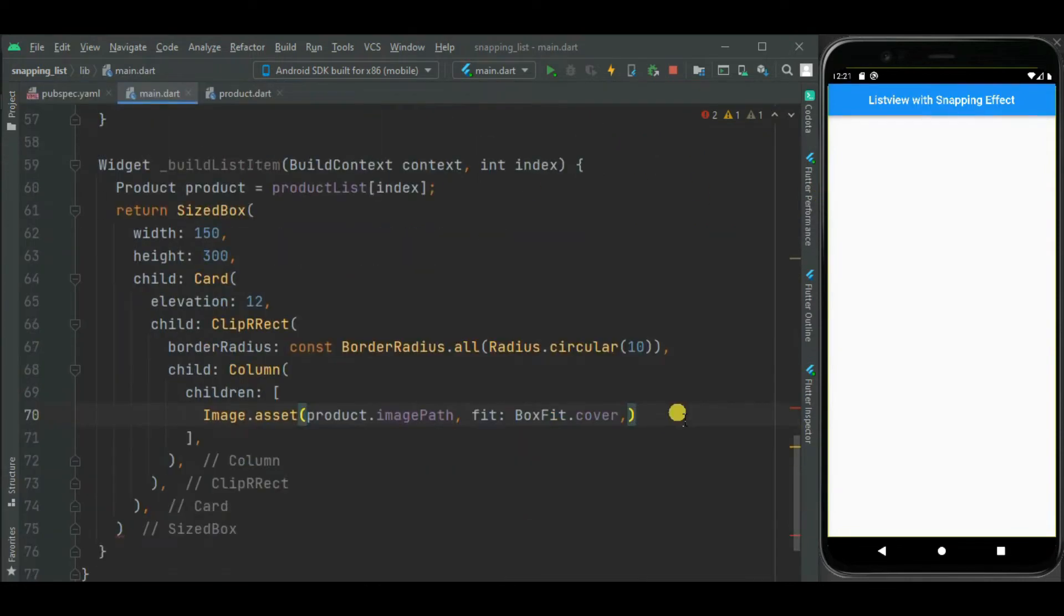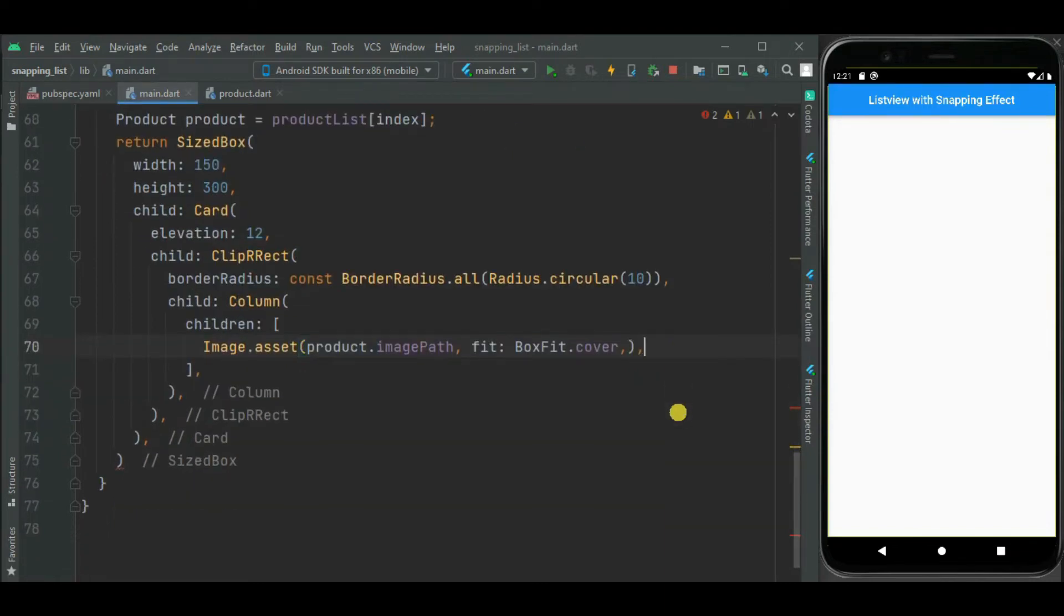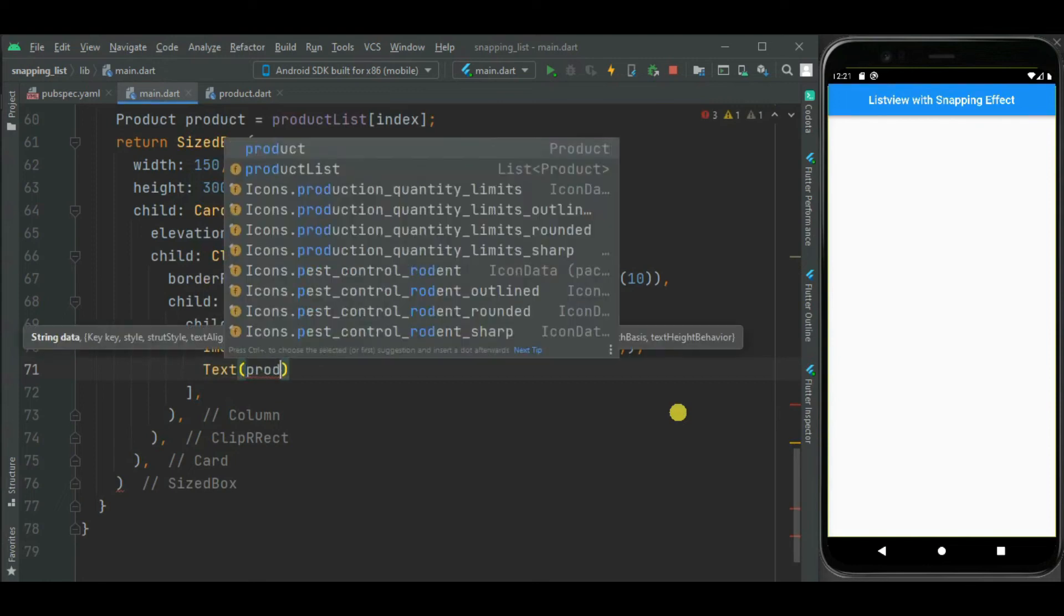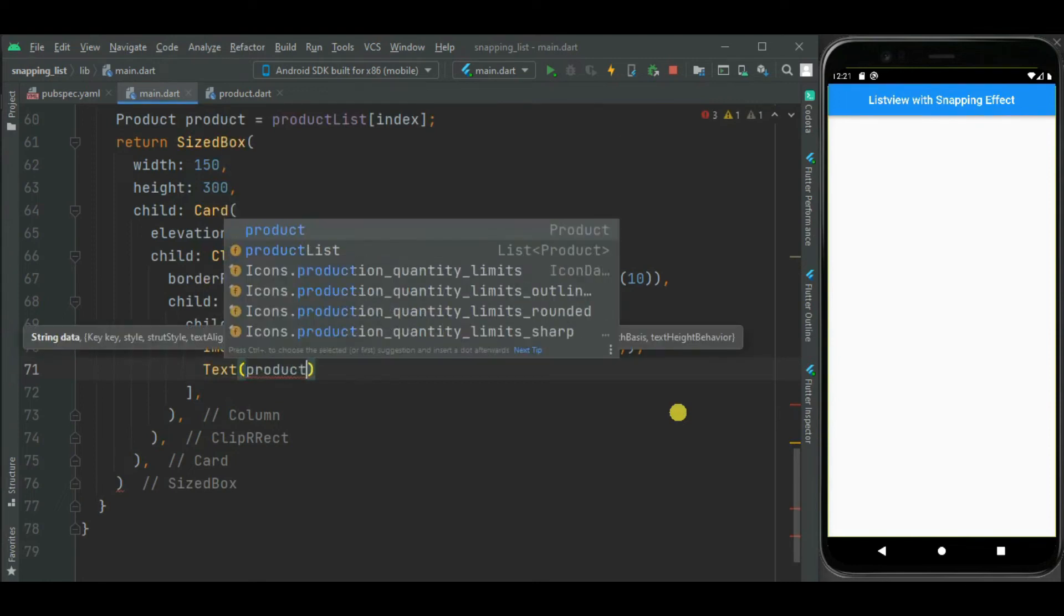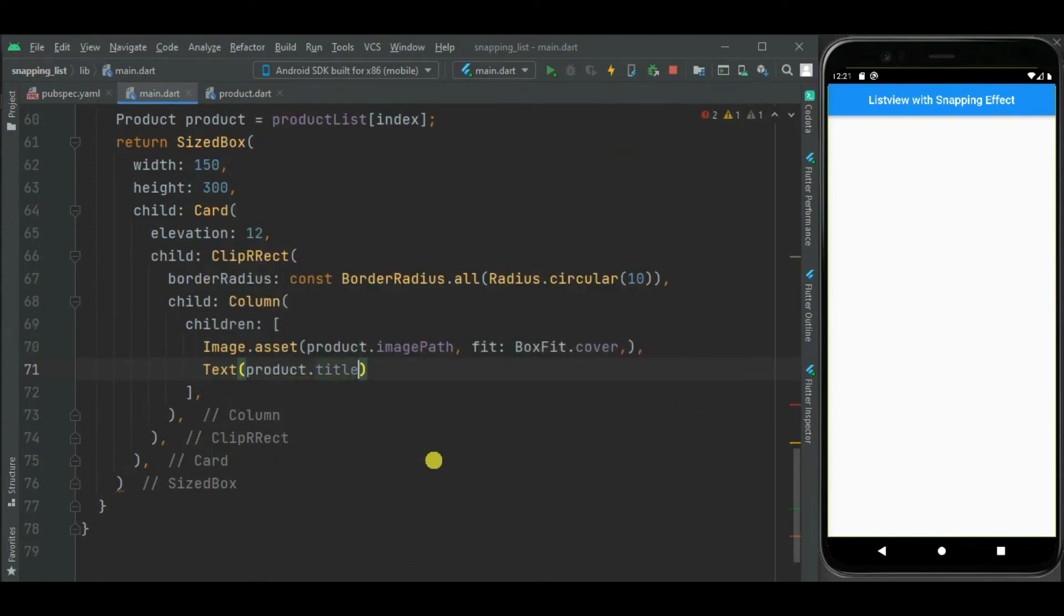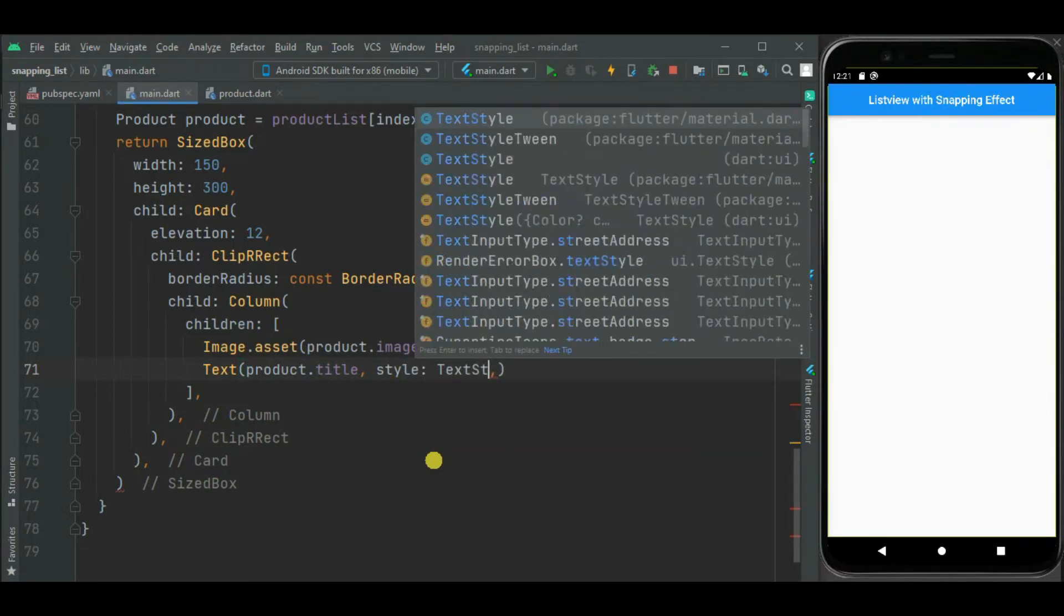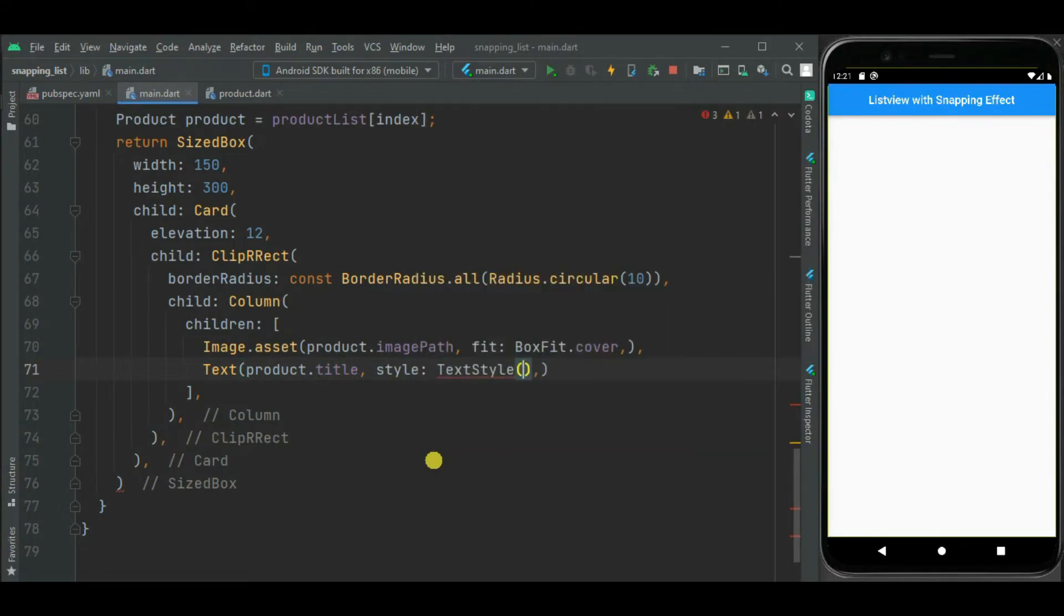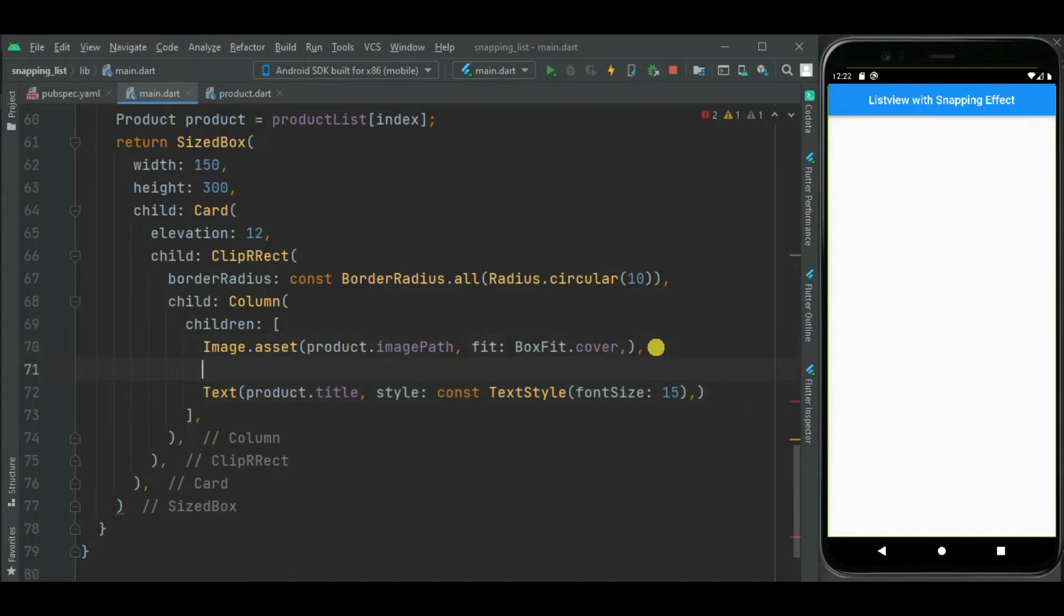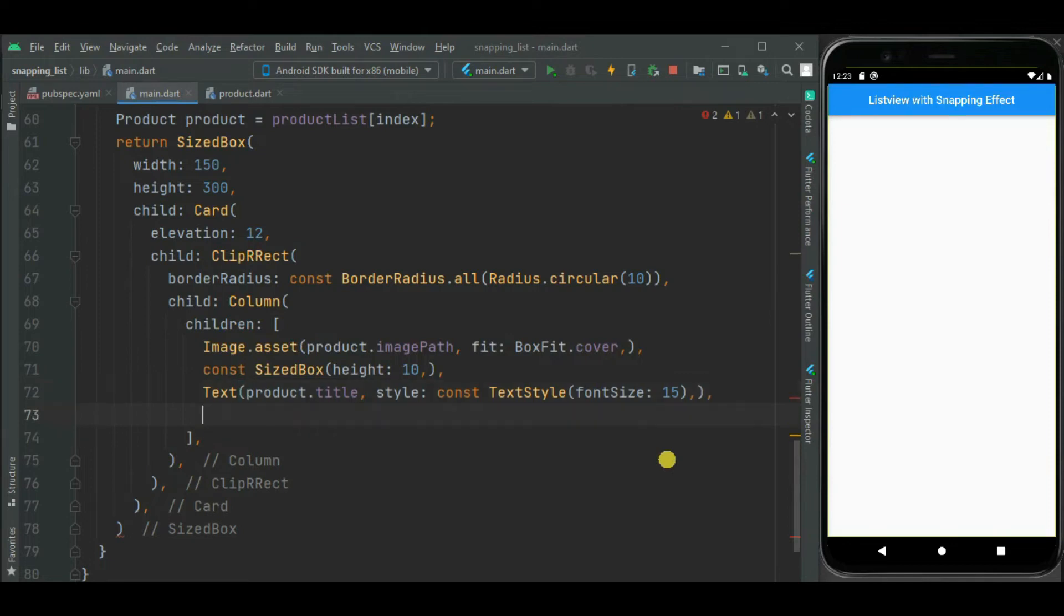Below this image widget, let's add text widget to show title of product. Let's set font size for this. Let's set size box widget here for this spacing. Below this title, let's show cost and product review. So for that, let's set row widget.